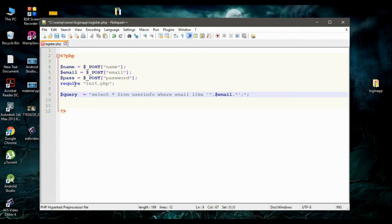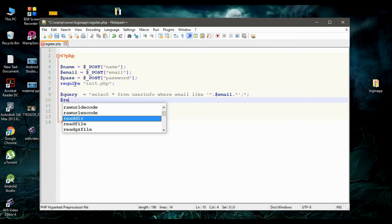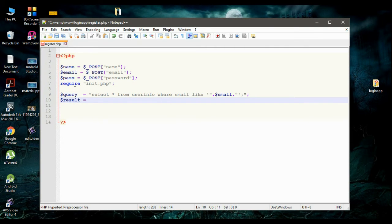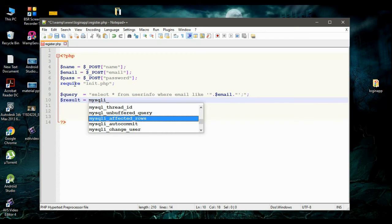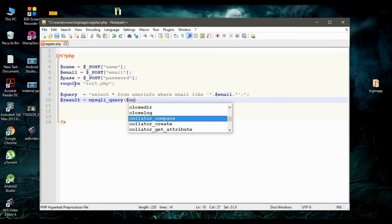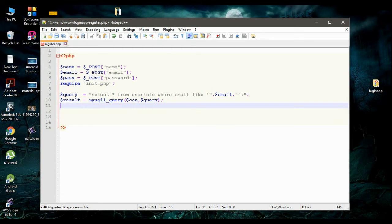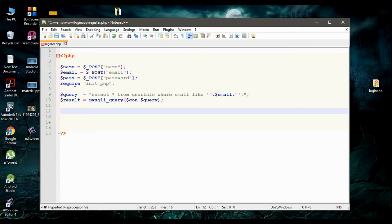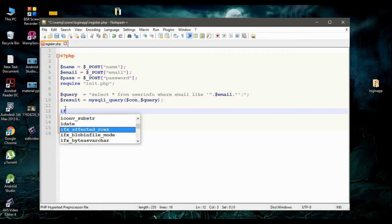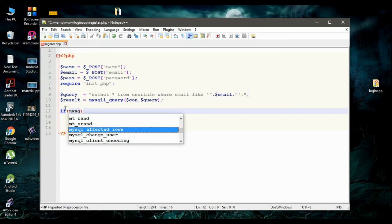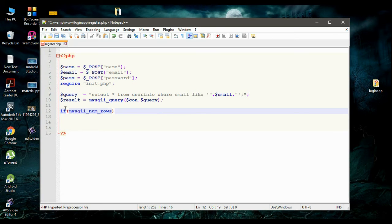Now we have to execute this query. So I declare another variable called result and call the function mysqli_query. First, you have to pass the connection — the connection is already available in init.php on variable con. The second parameter is query. Now we have to check whether there is some result available. We call mysqli_num_rows and check if the number of rows of result is greater than zero.